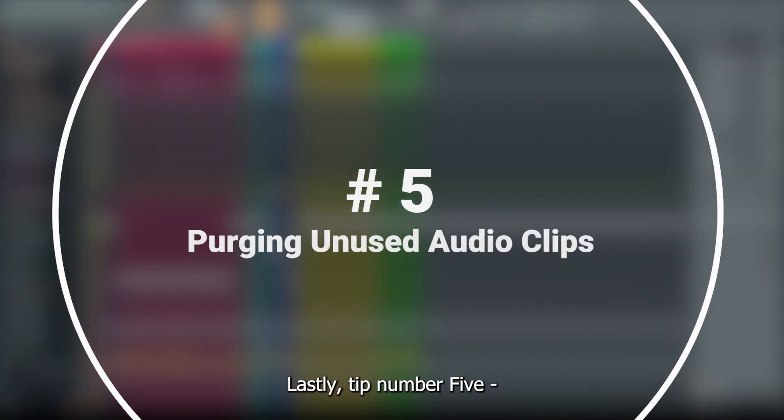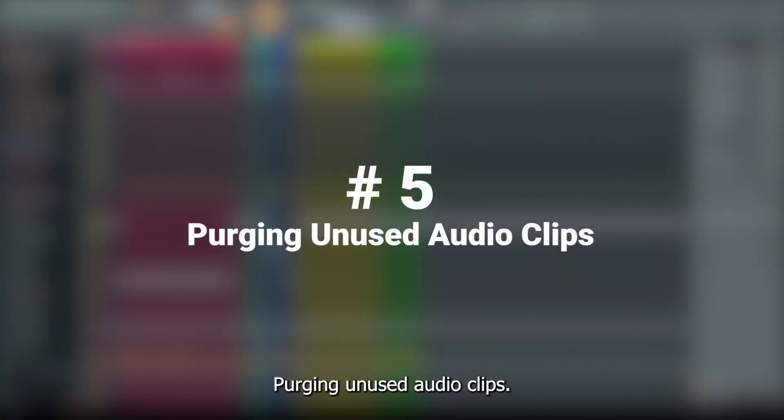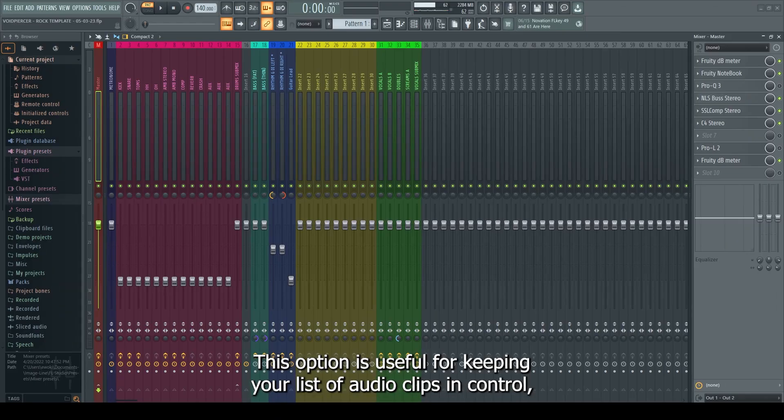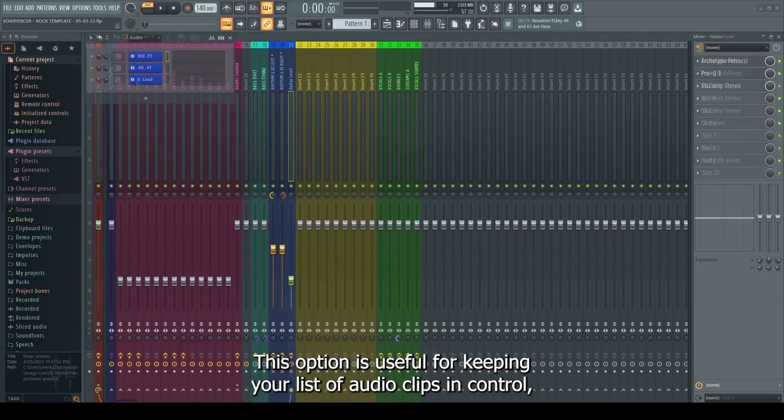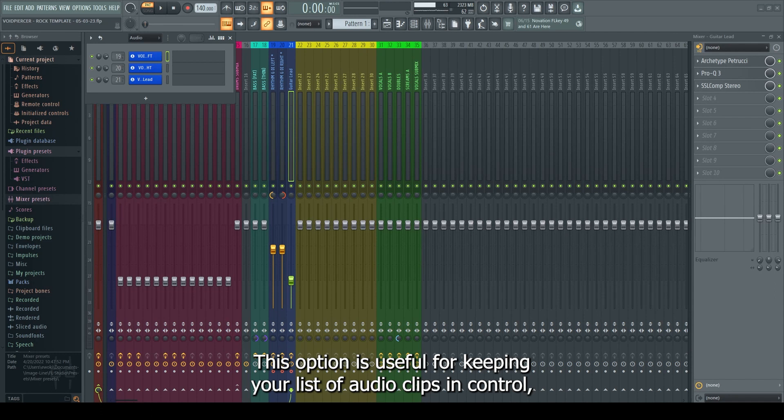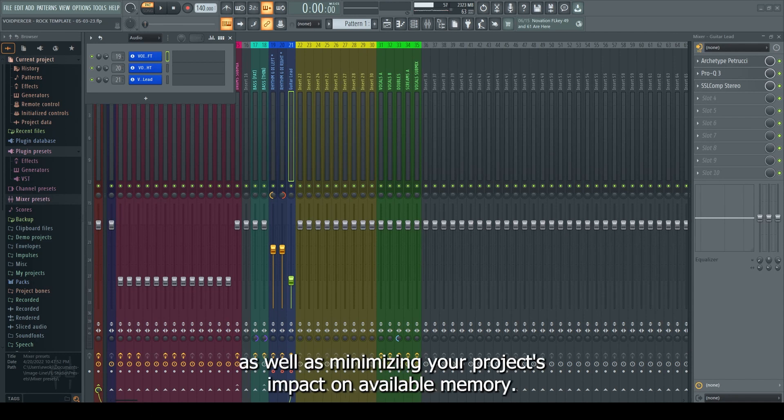Lastly, tip number five, purging unused audio clips. This option is useful for keeping your list of audio clips in control, as well as minimizing your project's impact on available memory.